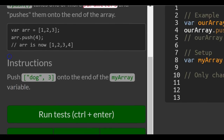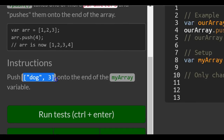Instructions: push the string 'dog' and the number 3 onto the end of the MyArray variable.